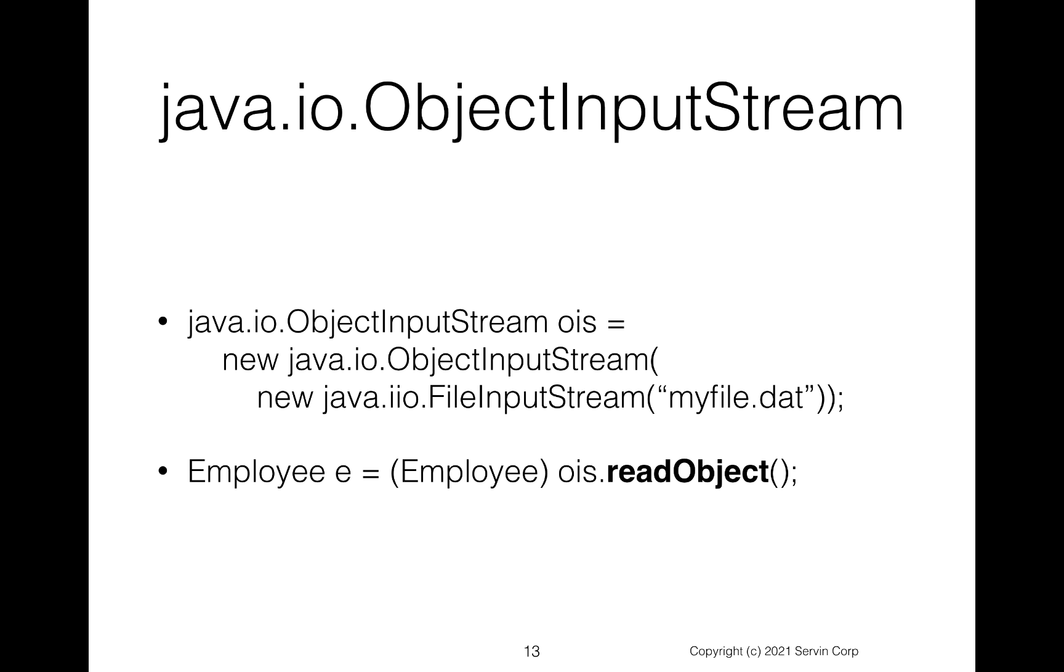Now you can also go the opposite way. So you can do an object input stream. So notice here java.io ObjectInputStream. Again, you give it your file input stream. And the amazing thing here is once you've given that, you can say do ois.readObject.